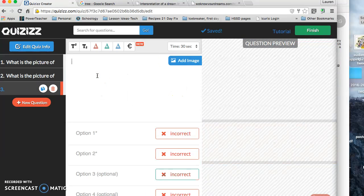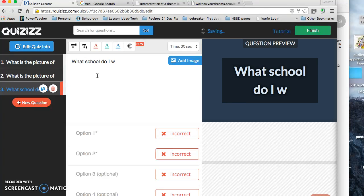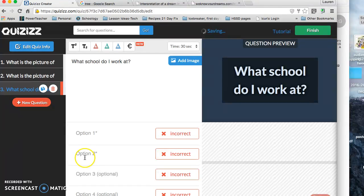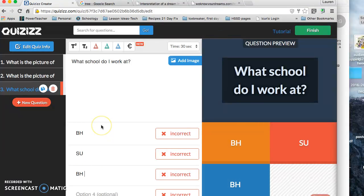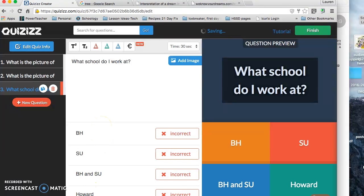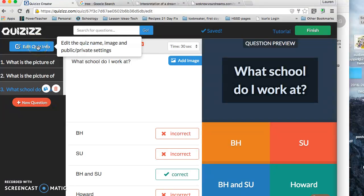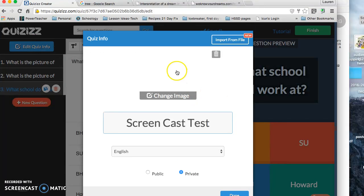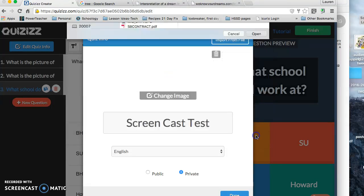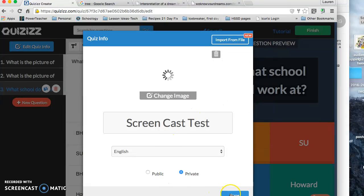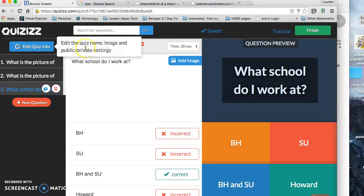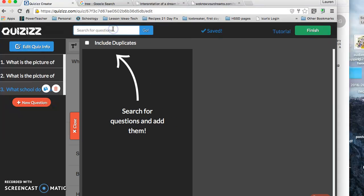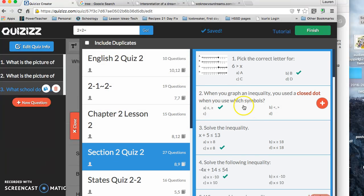So here's my second question: what school do I work at? And then I would say BHSU, BH, and SU Howard. And I click on the correct one and keep going and so on and so forth. If I wanted to click on edit quiz info, I could right here, and that will take me back to this beginning part. Clearly my image is not—this is not a thing that's working for me today. I think it's just taking a long time to load. The internet's kind of slow here right now.